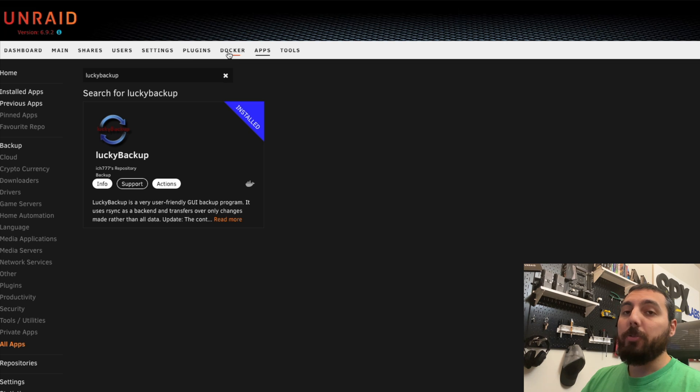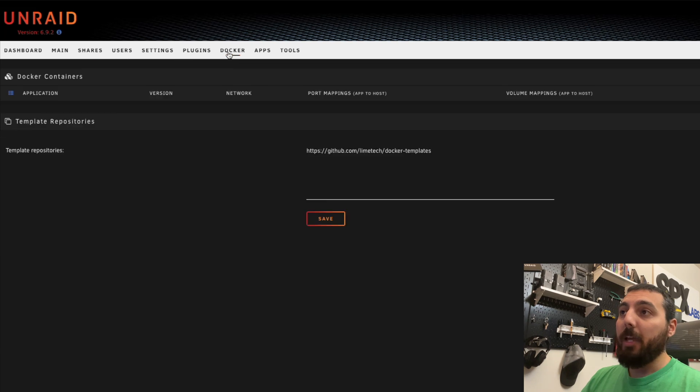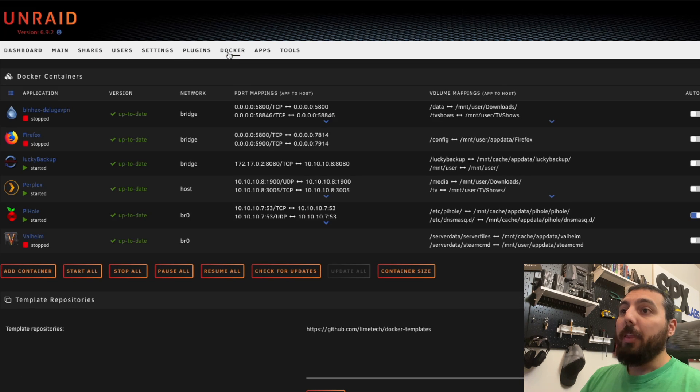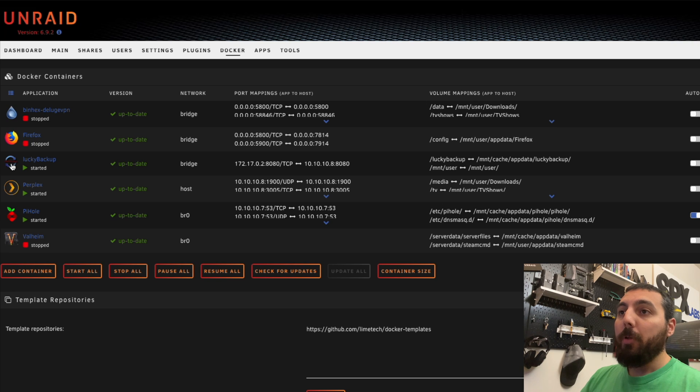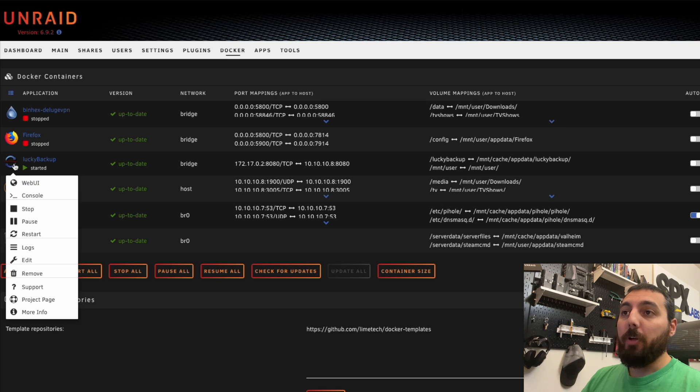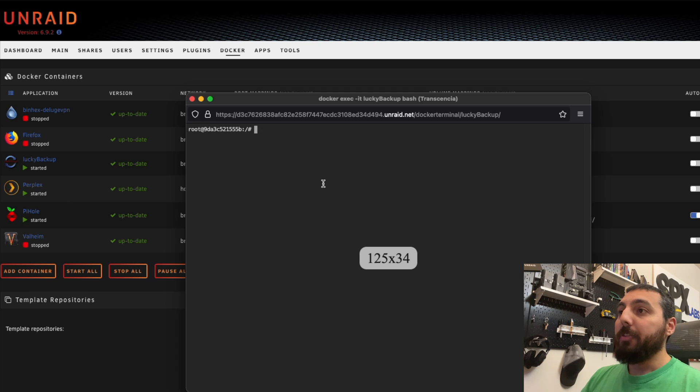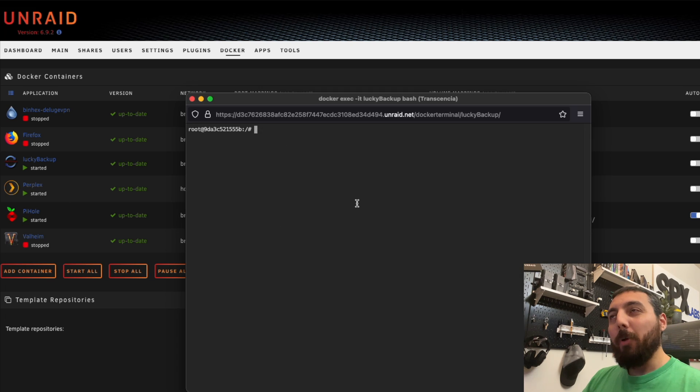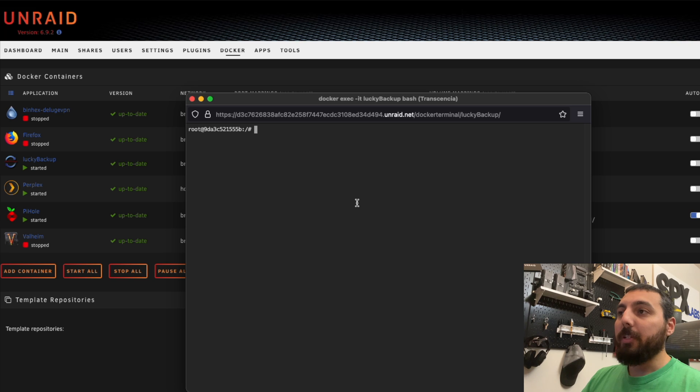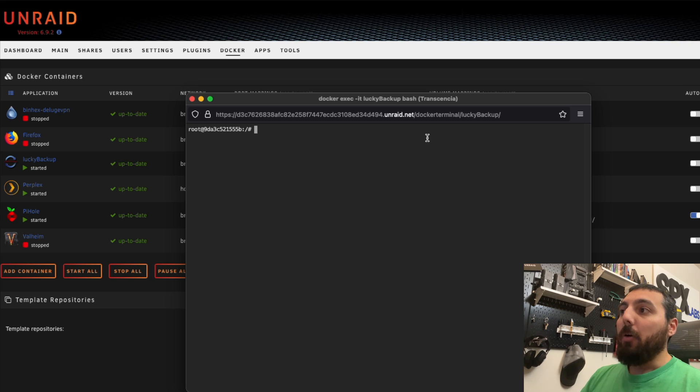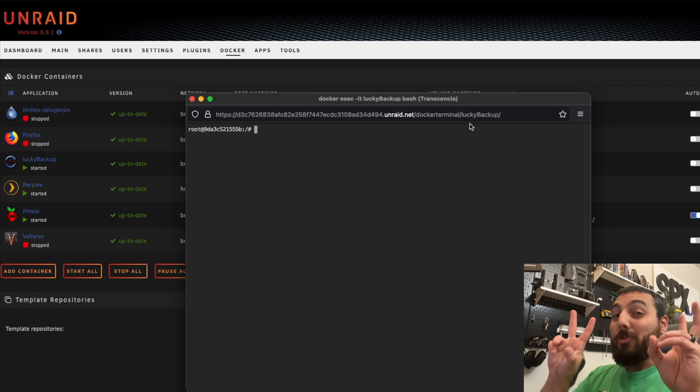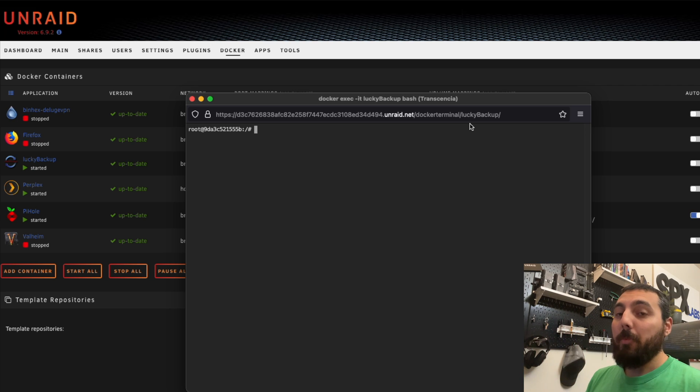We're going to go back to the Docker tab. Then we're simply going to open a console. So left click on the icon and click console. This is going to bring up a terminal window inside the container where we can execute some commands. Now this is the part that is tricky, but I promise you it is not that bad.